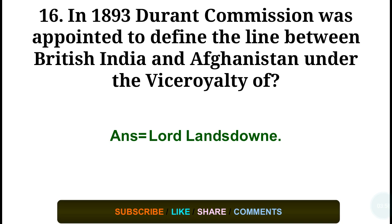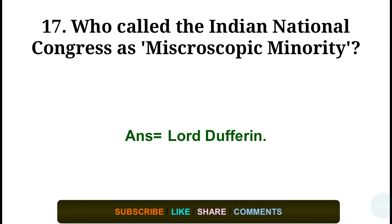Question number sixteen: In 1893, the Durand Commission was appointed to define the line between British India and Afghanistan under the viceroyalty of — answer: Lord Dufferin. Question number seventeen: Who called the Indian National Congress a 'microscopic minority'? Answer: Lord Dufferin.